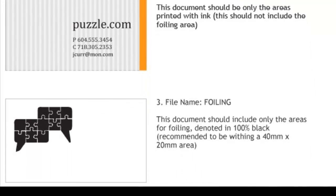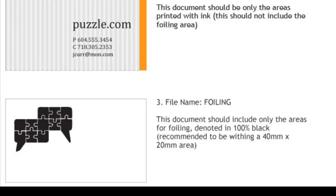The third file will be labeled Foiling. This document should include only the areas for foiling, denoted in 100% black. This area should not include any other color, gradient, or shading. This area should not exceed 1.57 inches by 0.79 inches. The black will represent where the foiling will be placed, almost like a template over your artwork.